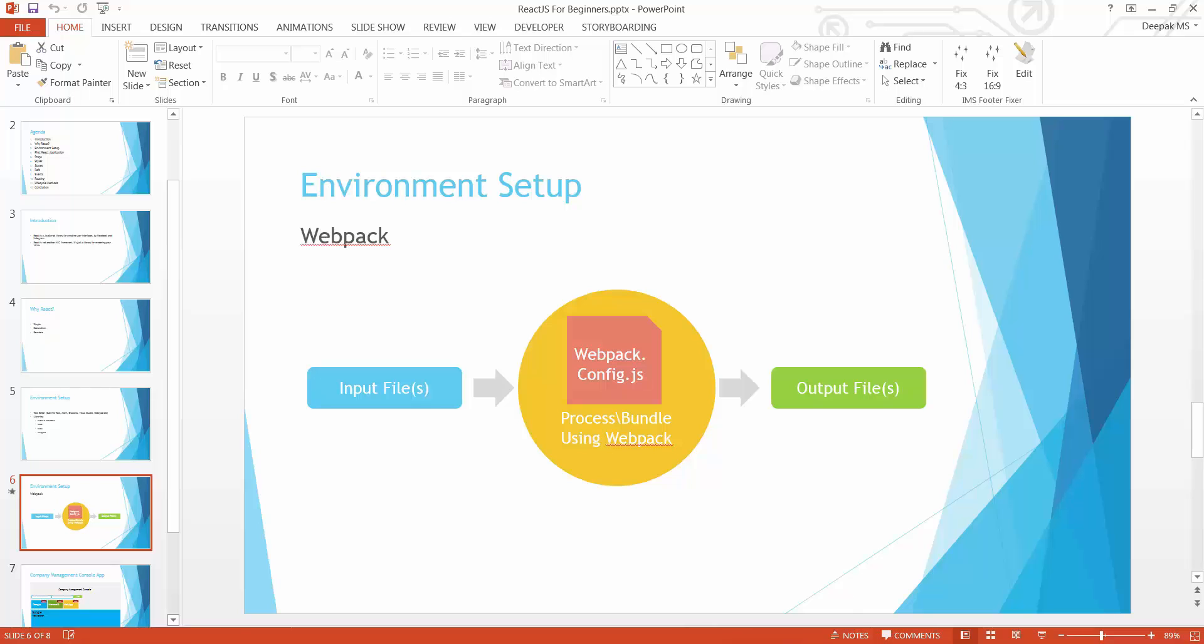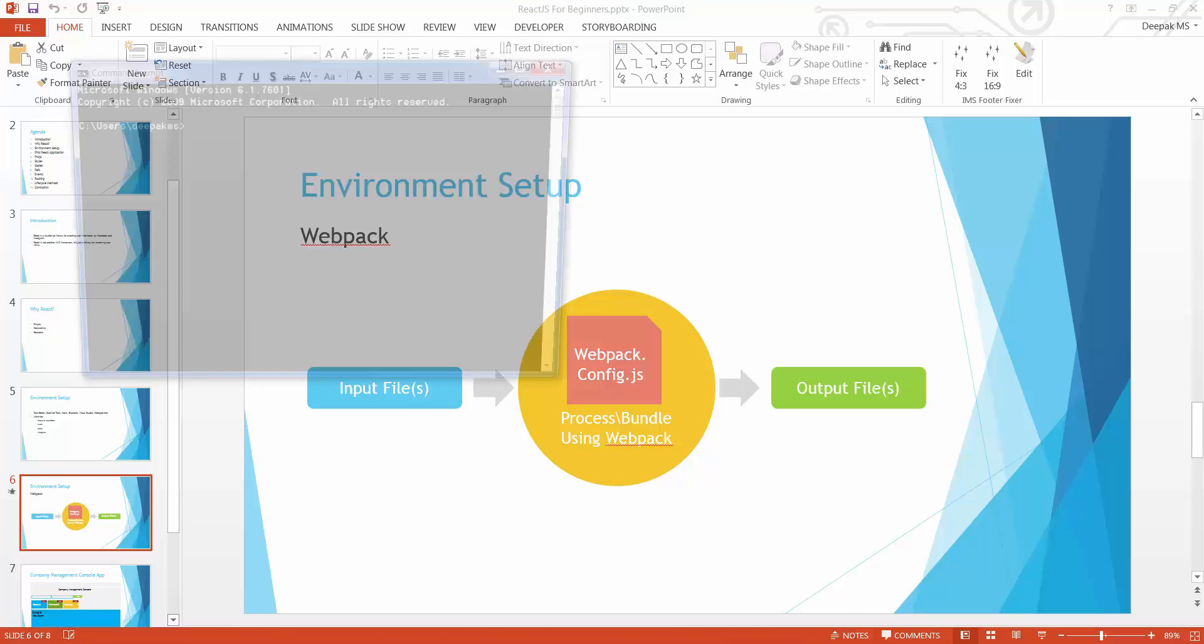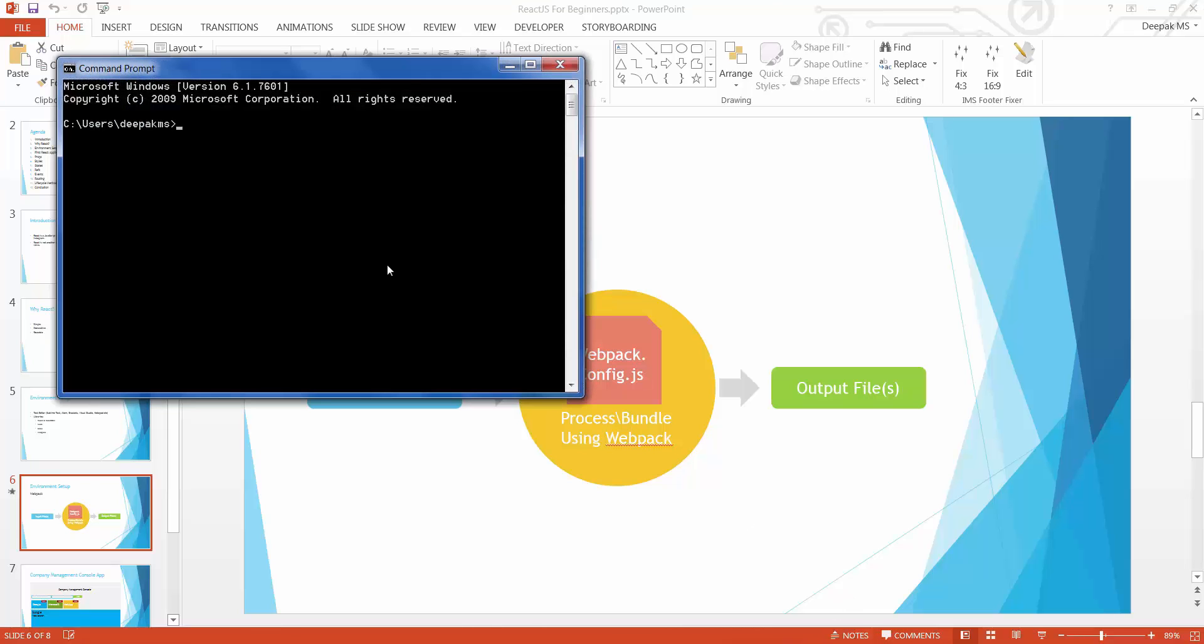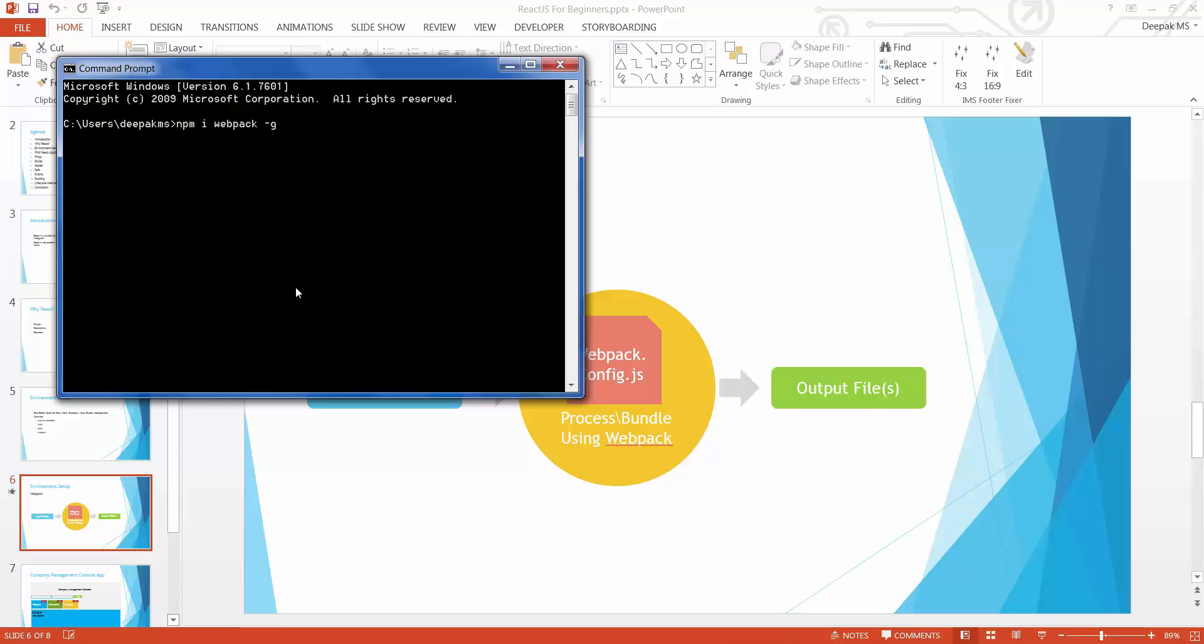First off, open your command prompt and install the package called webpack. You can install it with the command npm install or just i, both are same. Type webpack, the package name, hyphen g which stands for global. This says that webpack should be installed globally.